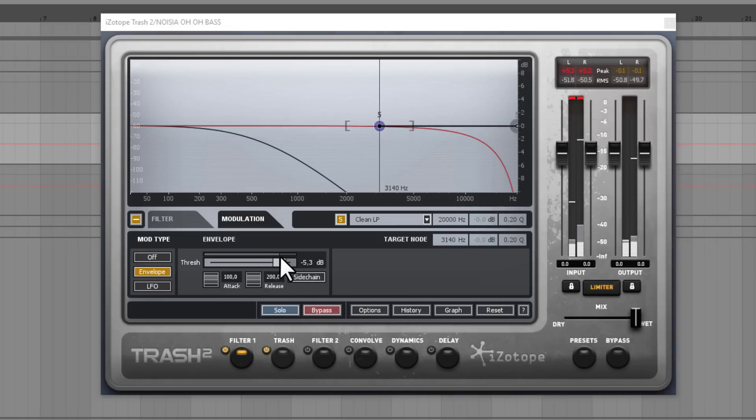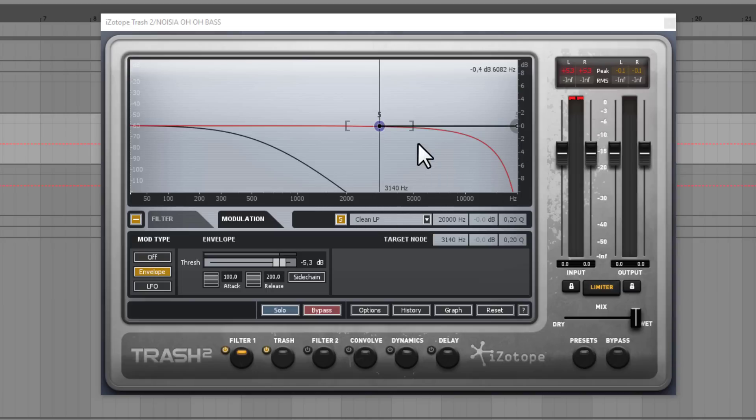So as you can hear. With this purple line. We can see the input signal level. And within the starting. And the ending position. You can see a little ball. Running up and down. Which represents the modulation. Basically. The position of the cutoff. Which represents the filter modulation.